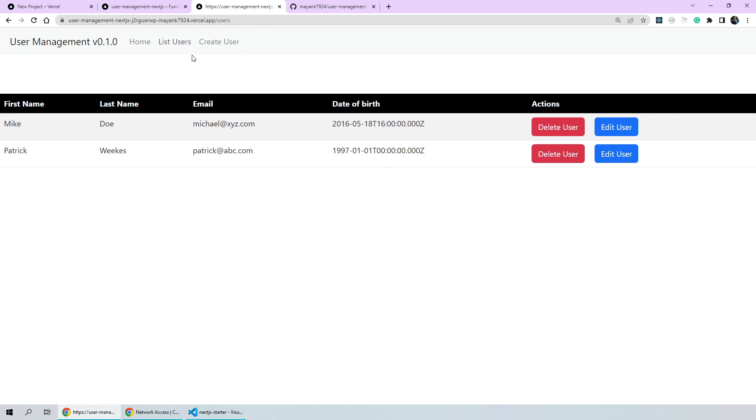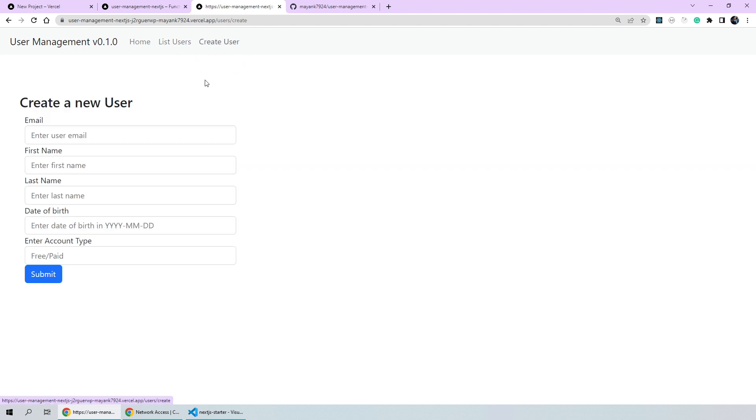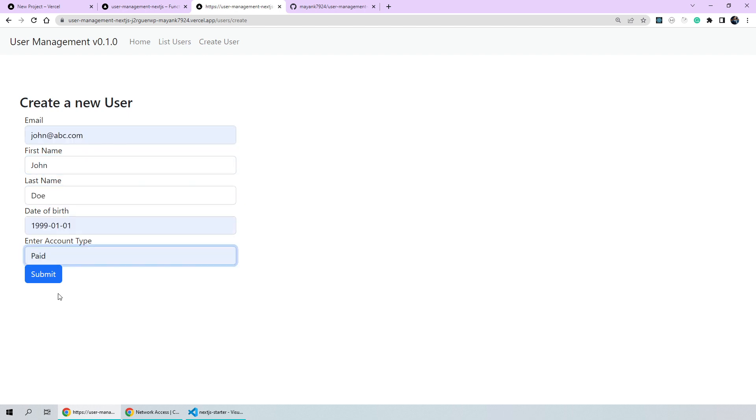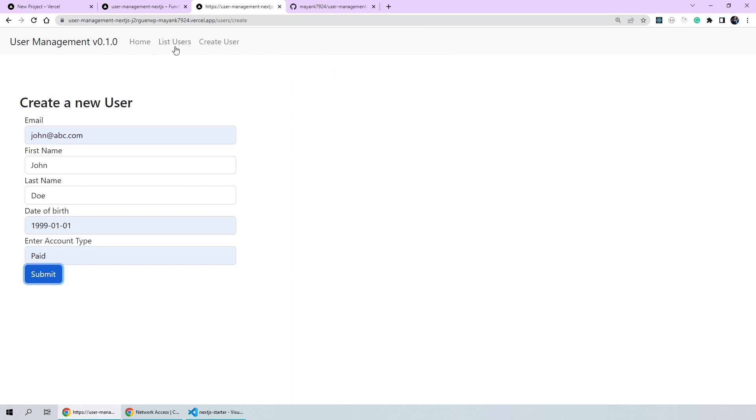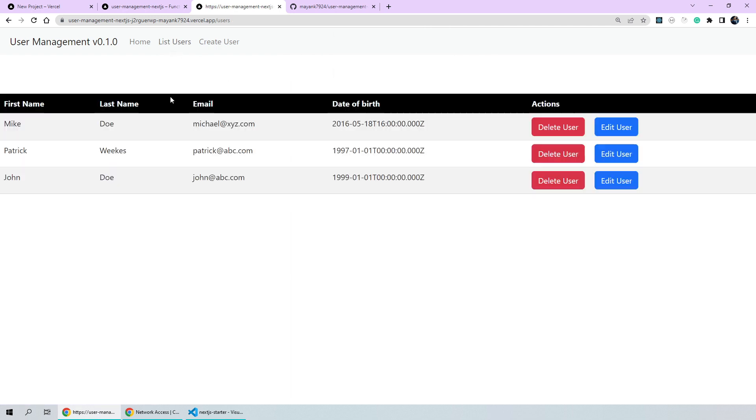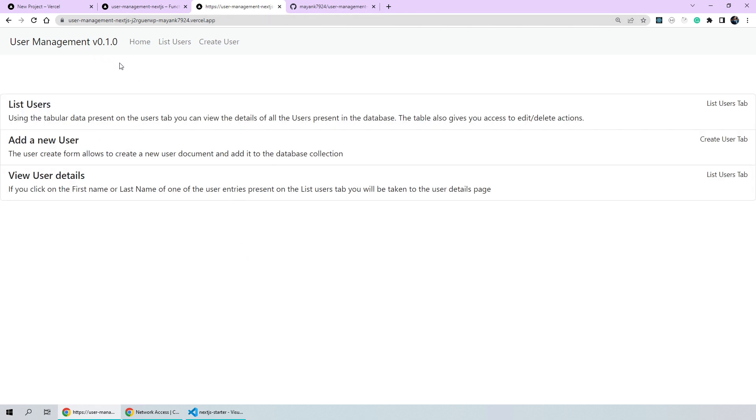We can also test the create user functionality. So, let's go ahead and create a new user. I'll create our usual test user John Doe and click on the submit button. We got the alert back saying that the user was created successfully. So, we got a success 200 response back without any server errors. Now, let's navigate back to our list users tab and you can see here that John Doe was actually added to the database and can now be listed on the list users table. And that was basically it. We were able to successfully deploy our user management app on the web by using Vercel.